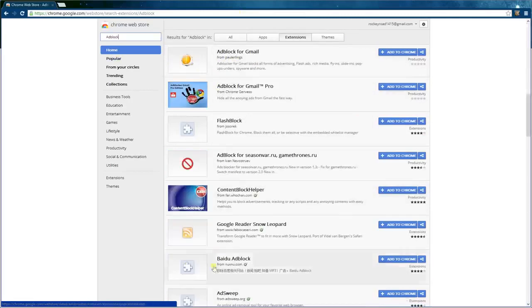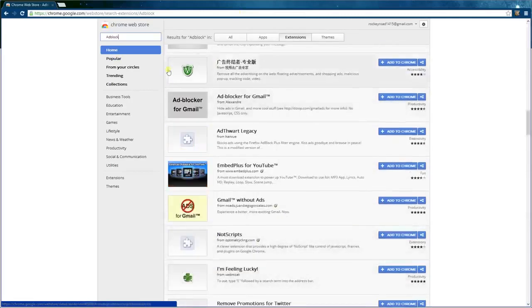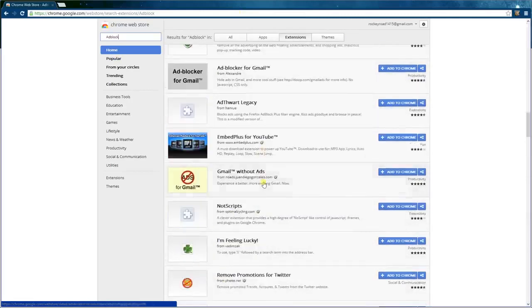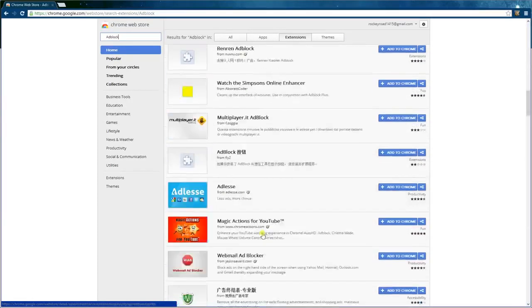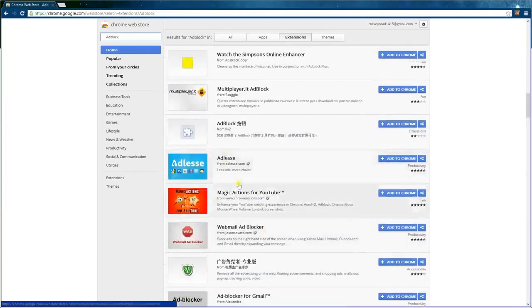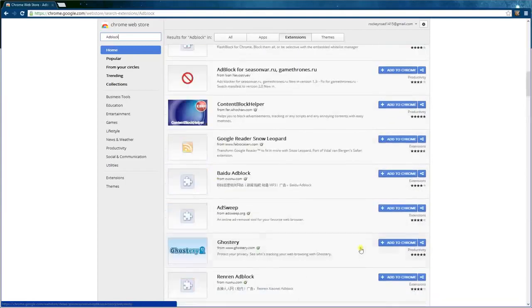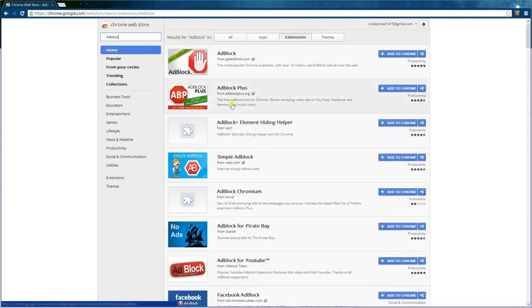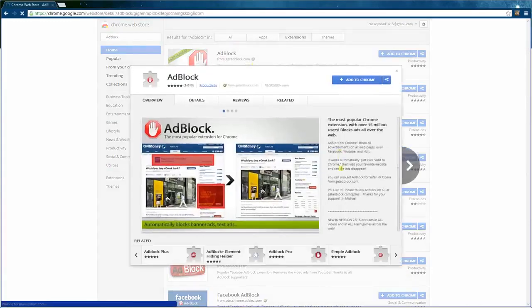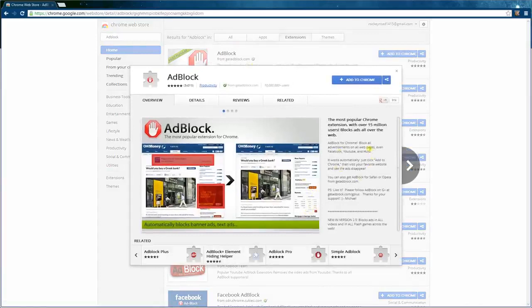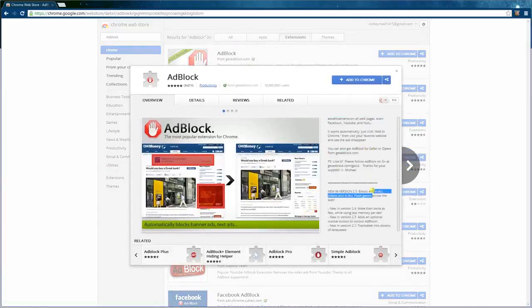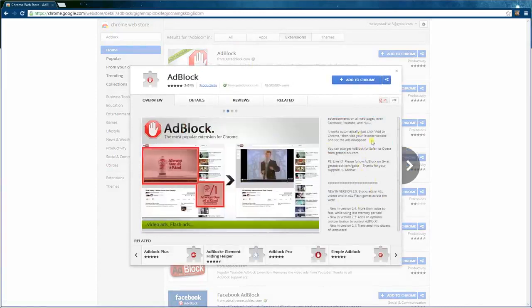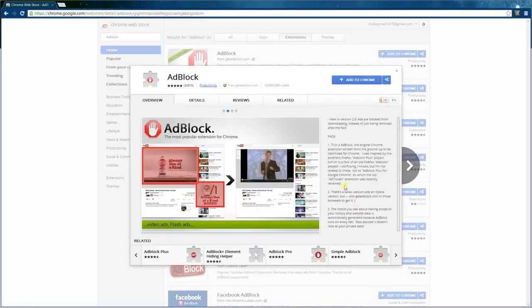You can get it from getadblock.com. You will see many other ones, but I have not tried any other ones, so I wouldn't use them. We'll check out what it is. AdBlock will block all advertisements on the page, even Facebook and YouTube. It works.